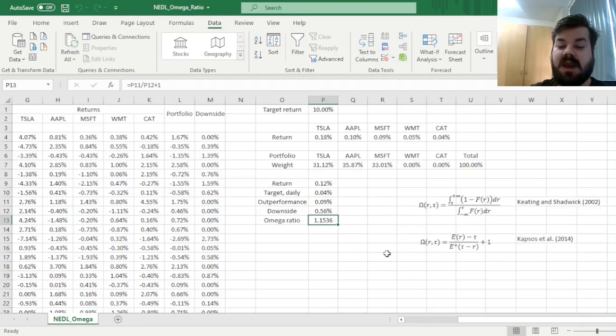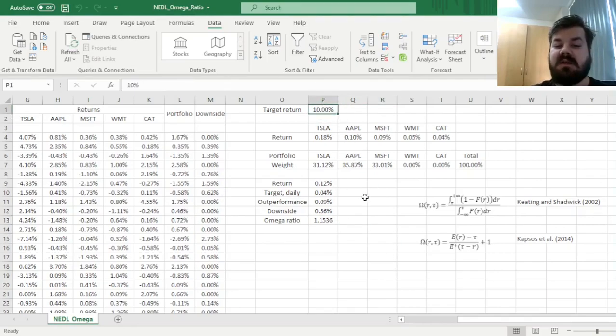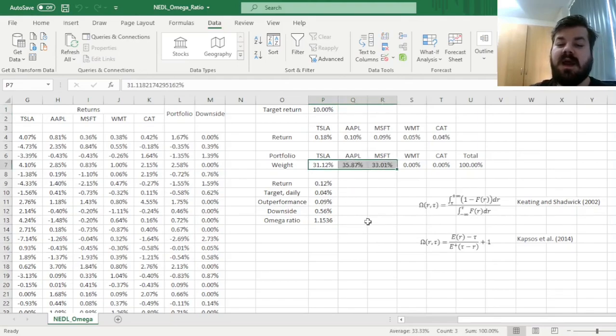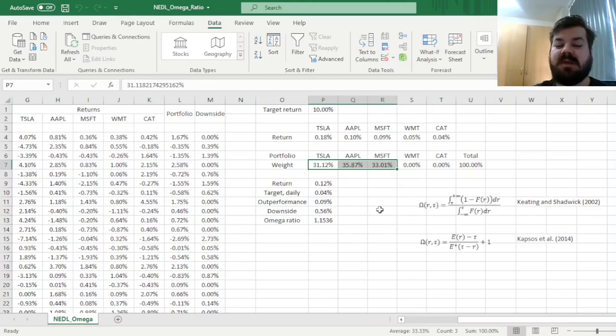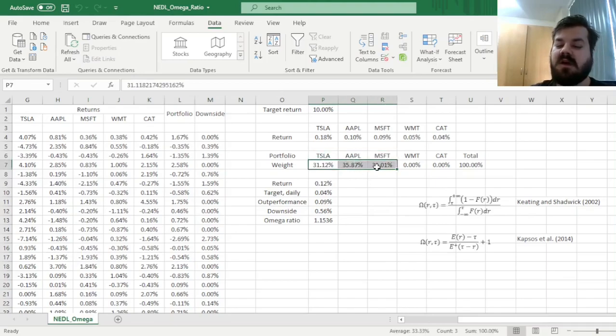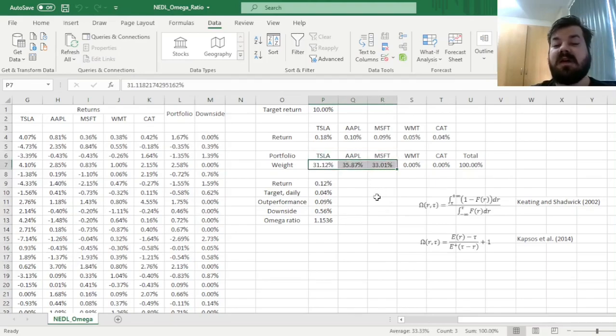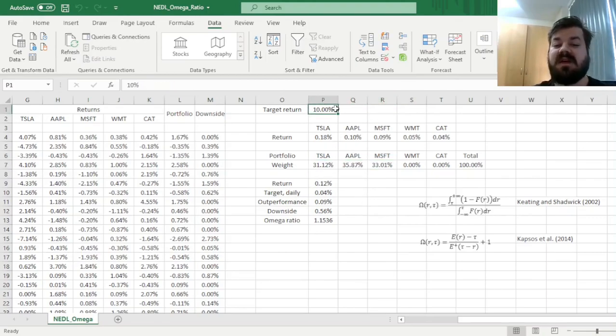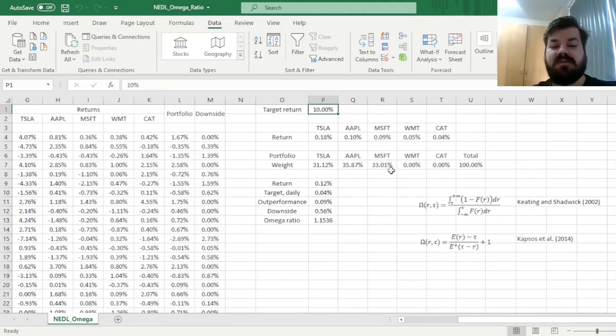Now we can click OK, and see that for the annual target return of 10%, which is a pretty ambitious target, we are allocating our capital quite evenly between the three hyped-up growth stocks, which are Tesla, Apple, and Microsoft. Approximately a third of our capital goes into each of the three, with a little bit overexposure to Apple, which is very understandable and very natural to assume.